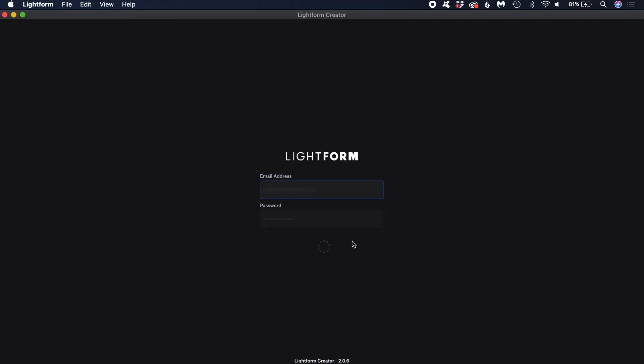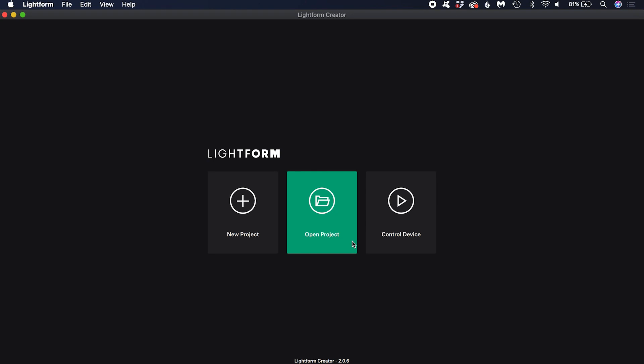Log in to your account in Creator. Now it's time to start setting up our hardware.